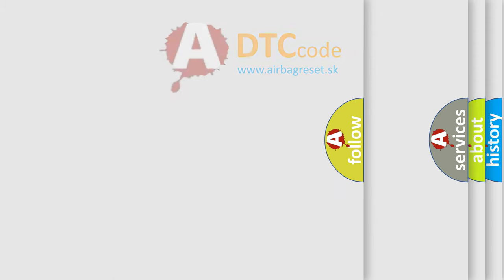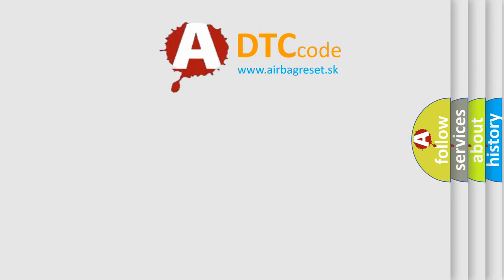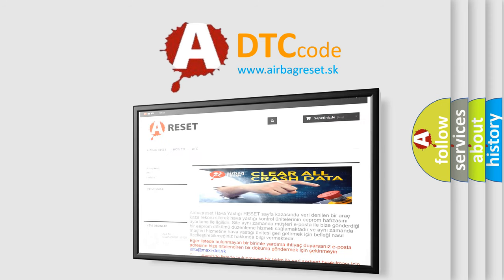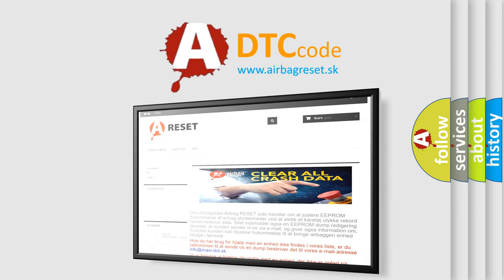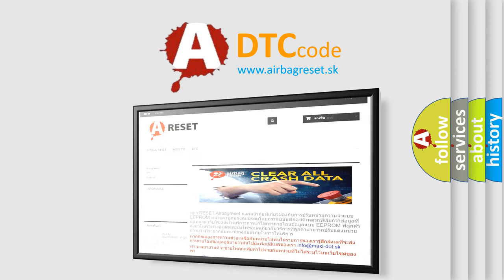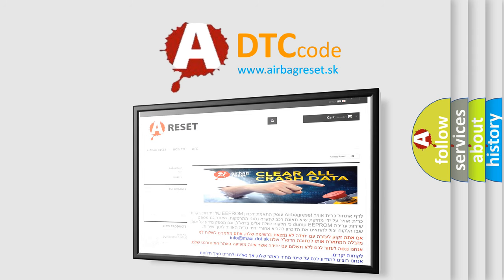The Airbag Reset website aims to provide information in 52 languages. Thank you for your attention and stay tuned for the next video.